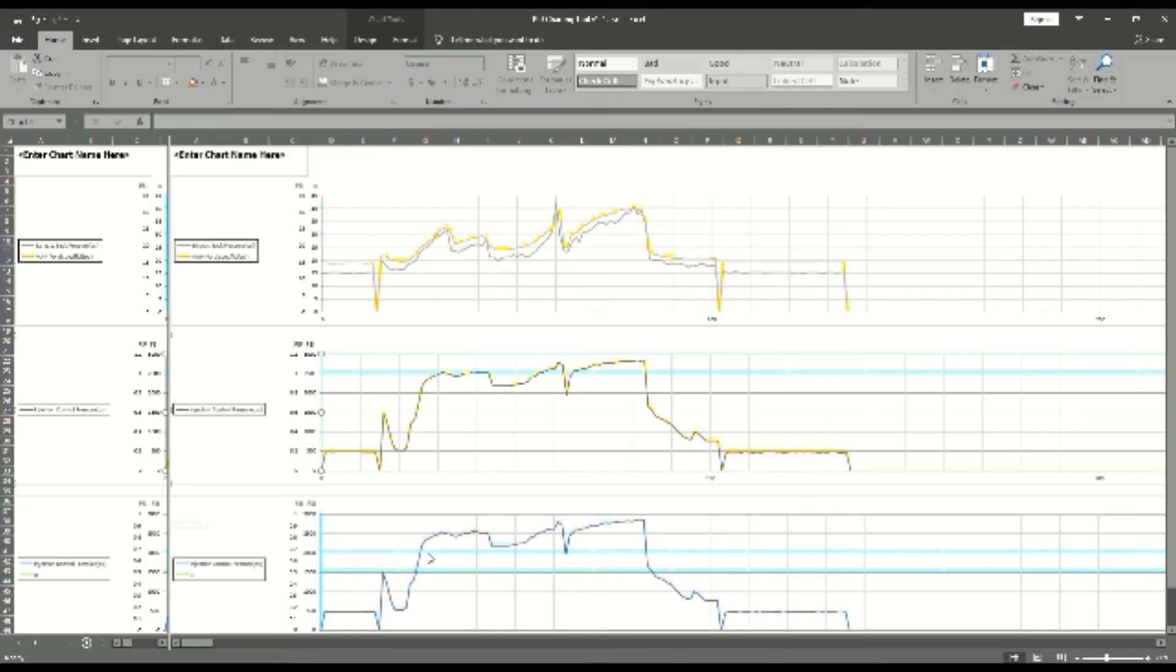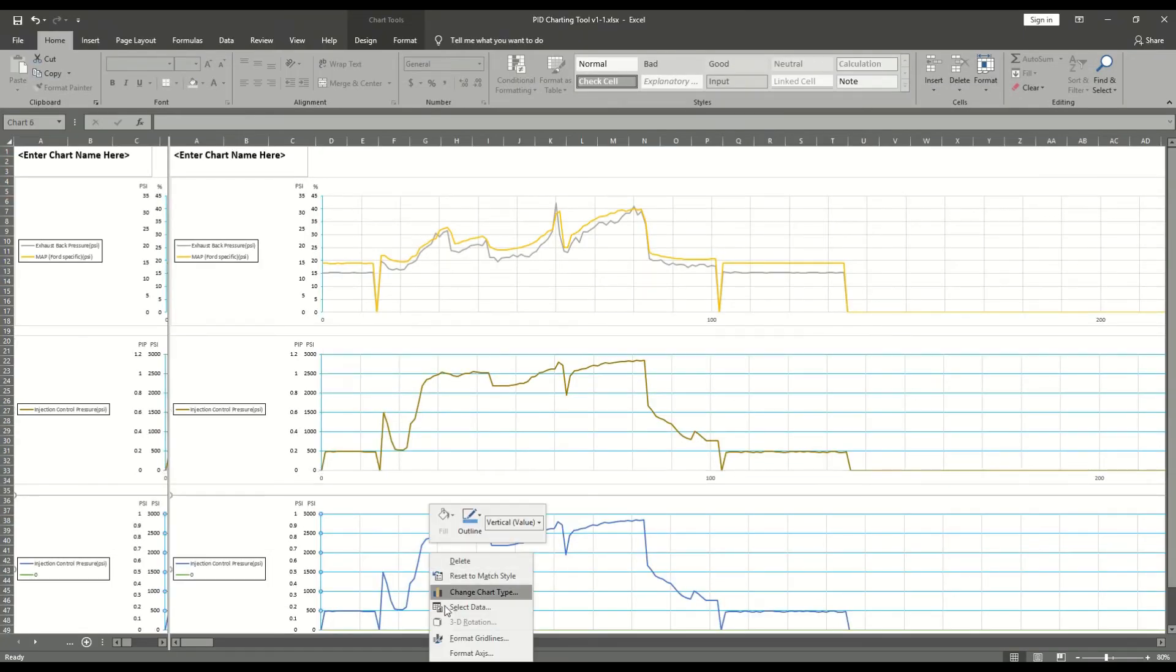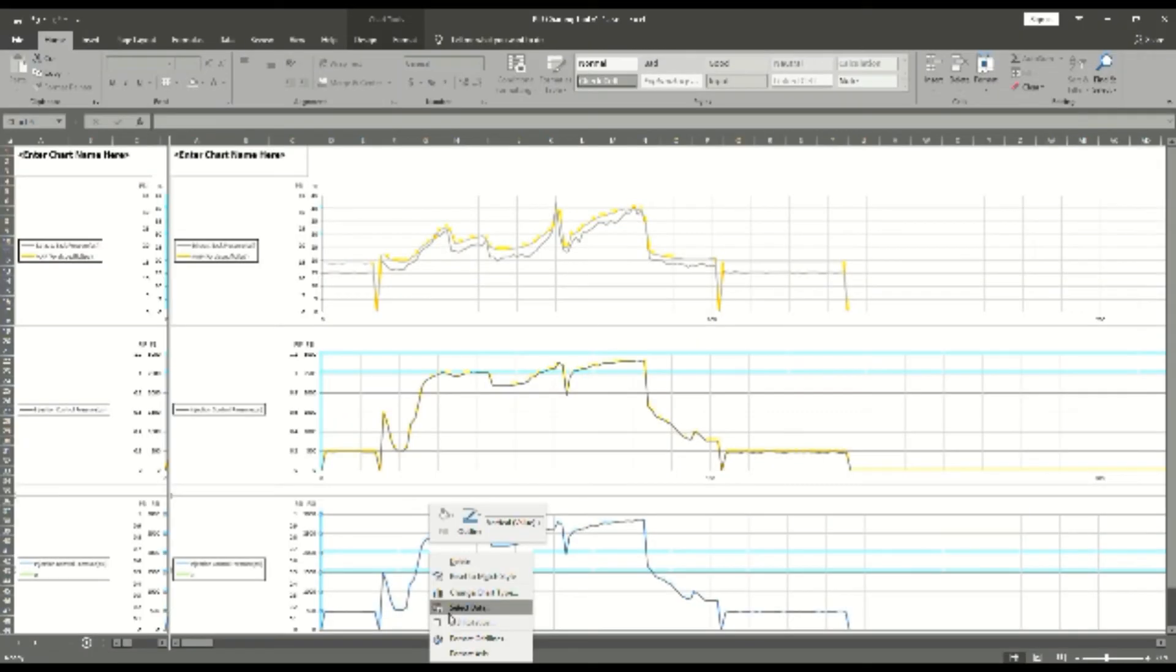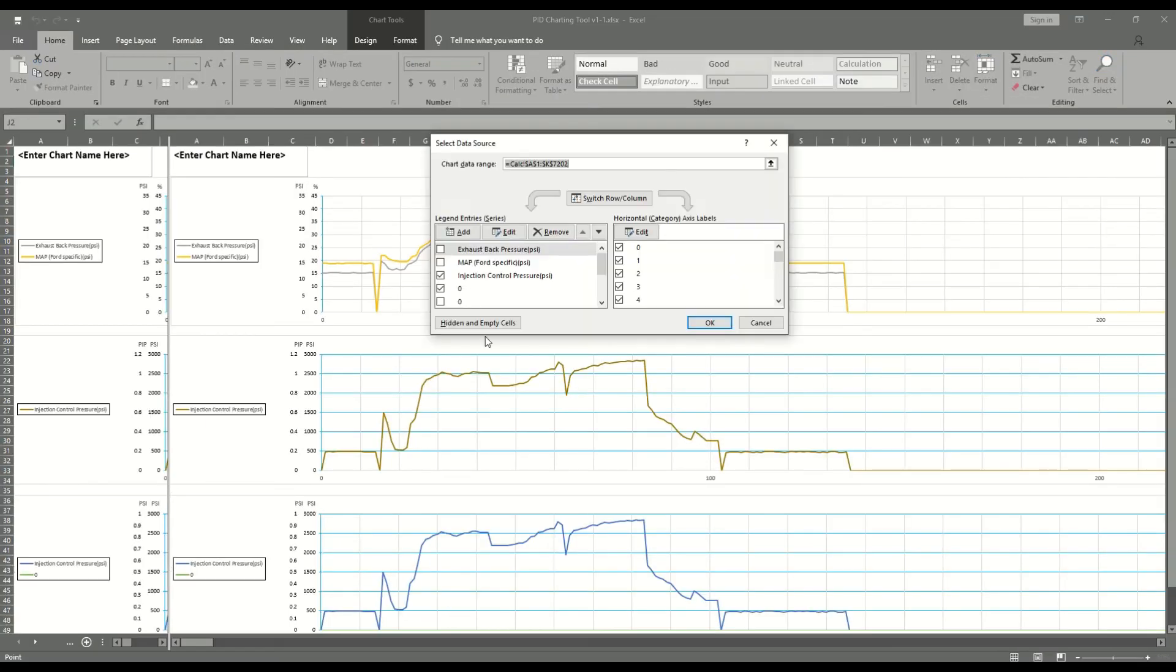If only two charts or even one chart are desired, simply right click on that chart, go to select data, uncheck all the boxes in the left hand window and click OK.